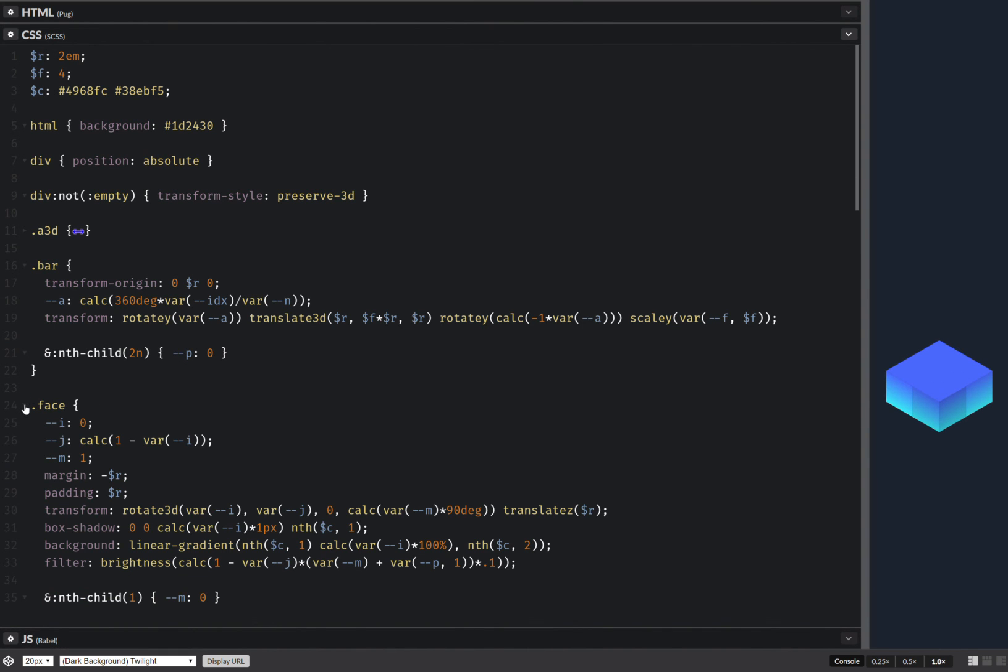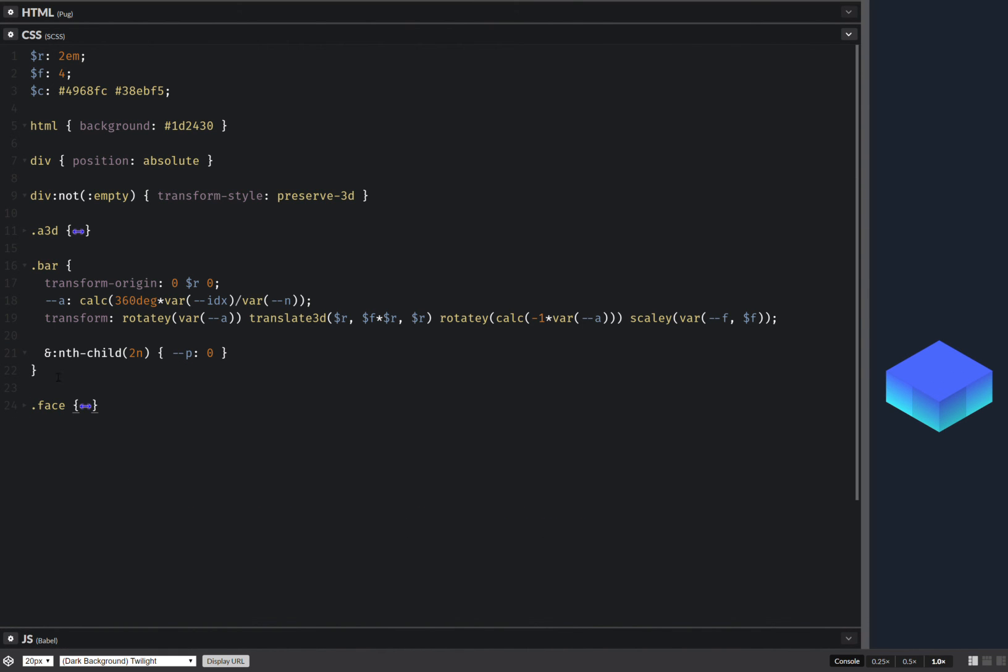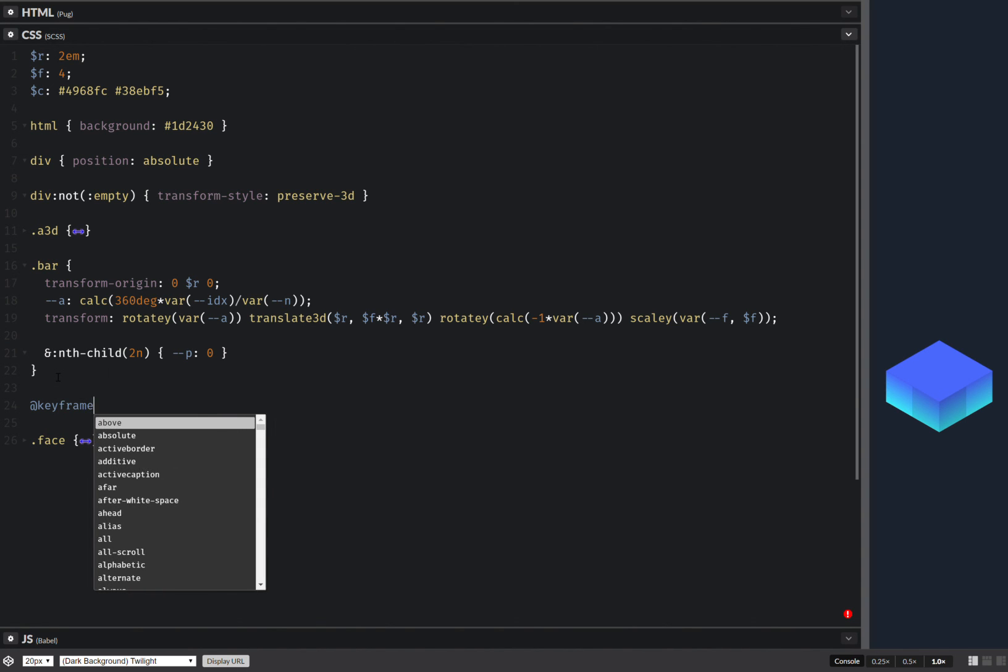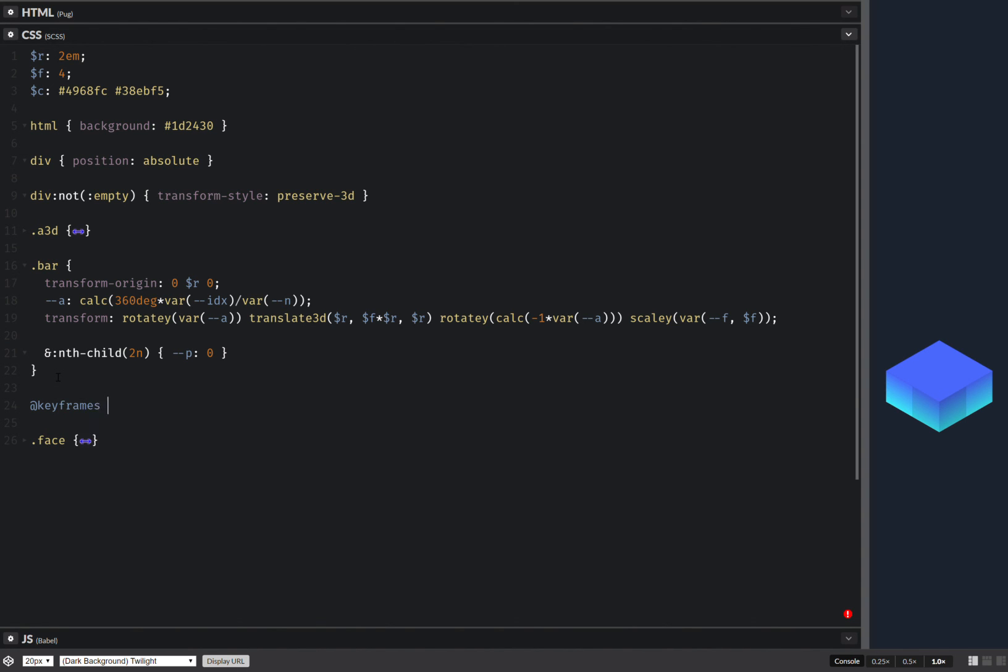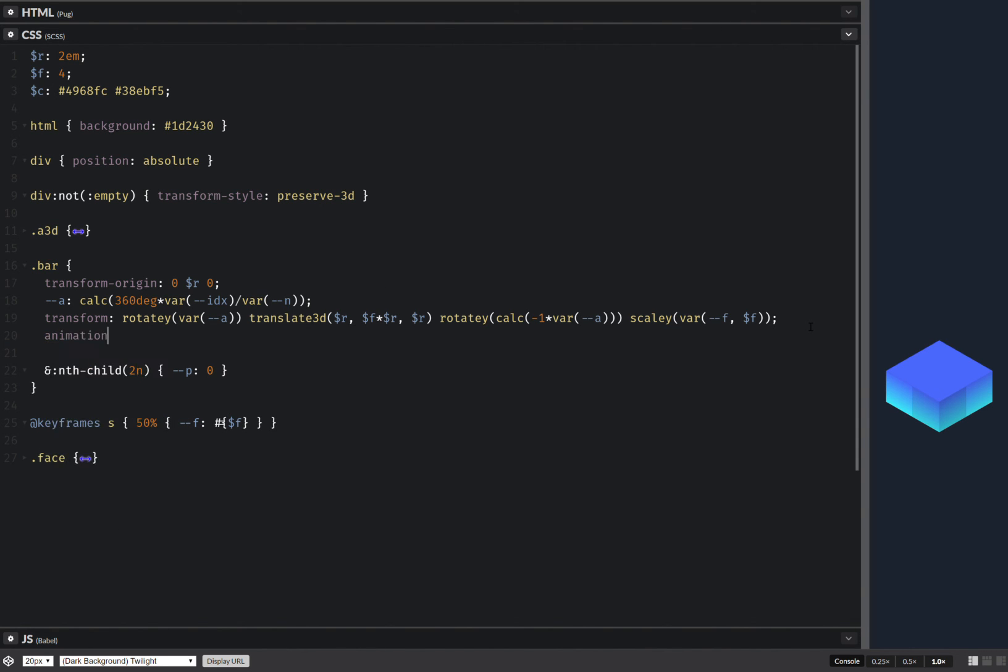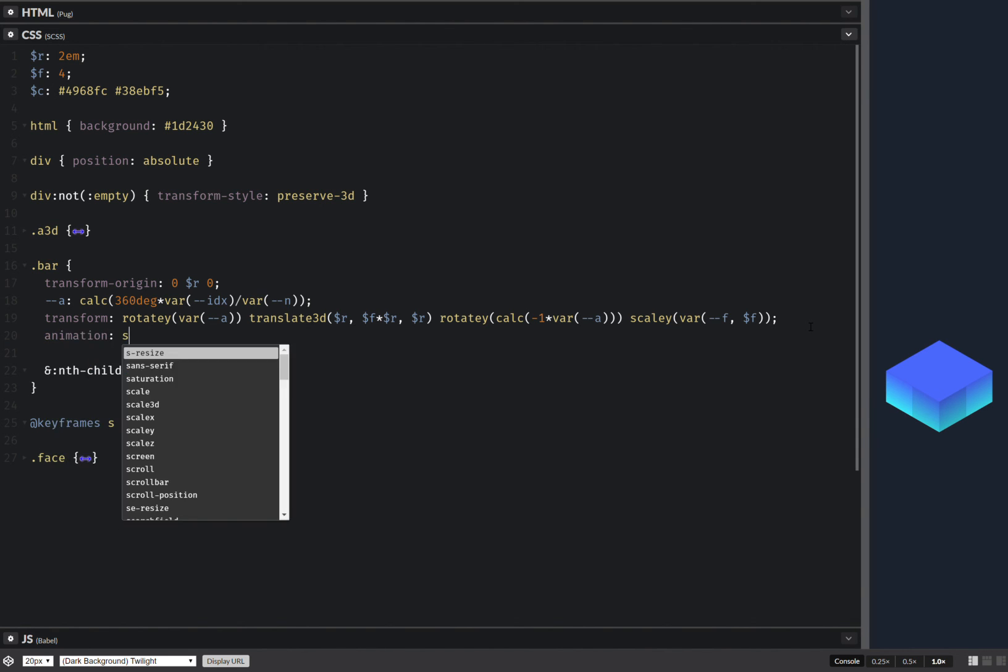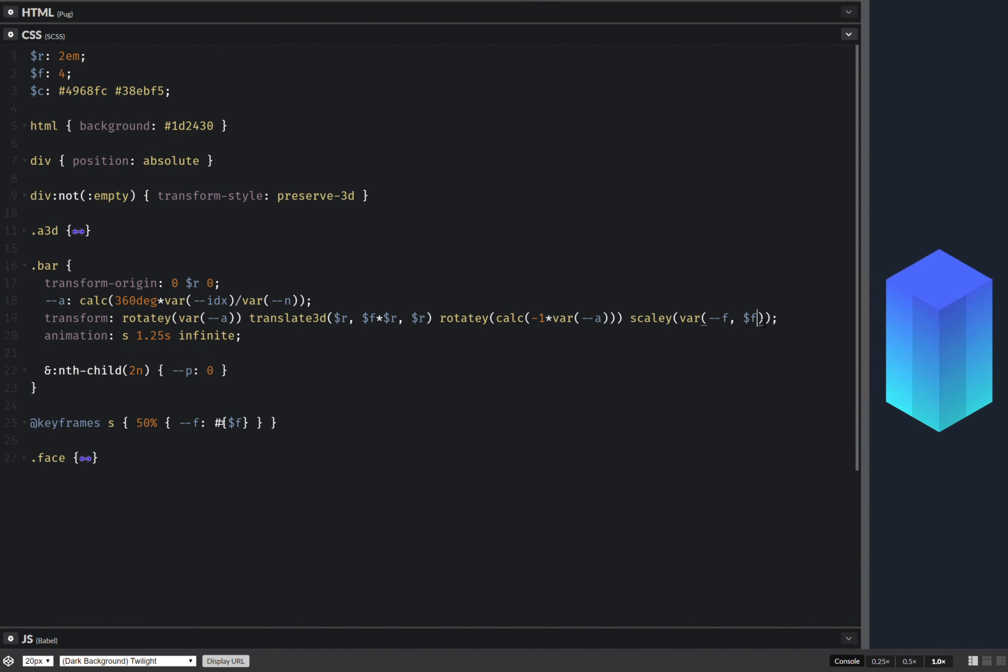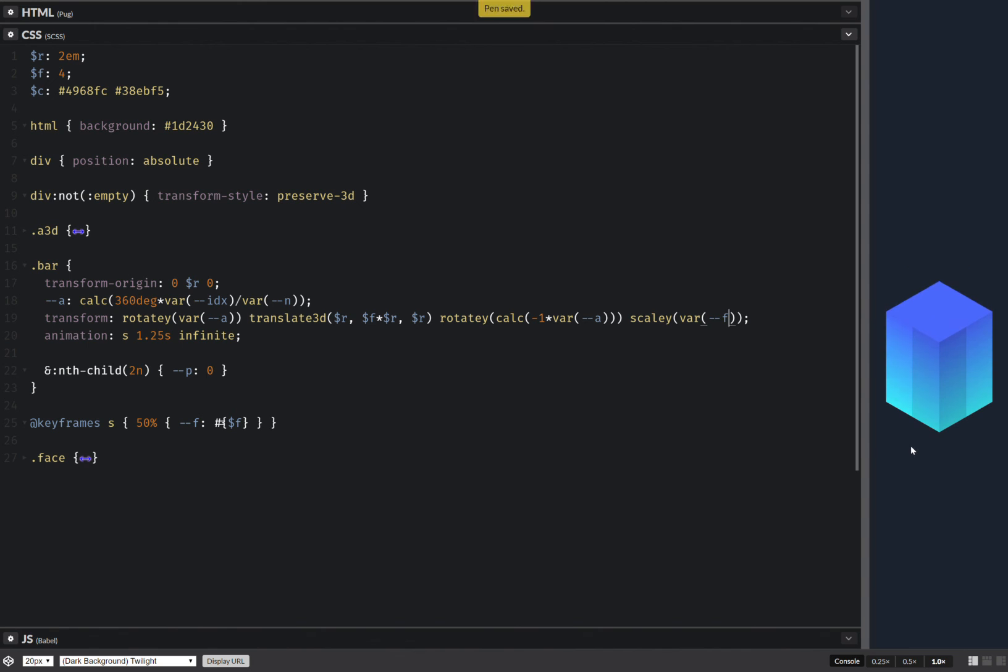Now I can collapse this whole thing for the faces. And here I have keyframes scale. And I'm going to use something like 50%. So this should do it. And now I can add animation scale something infinite. And this should do the animation. And it does. As you can see.